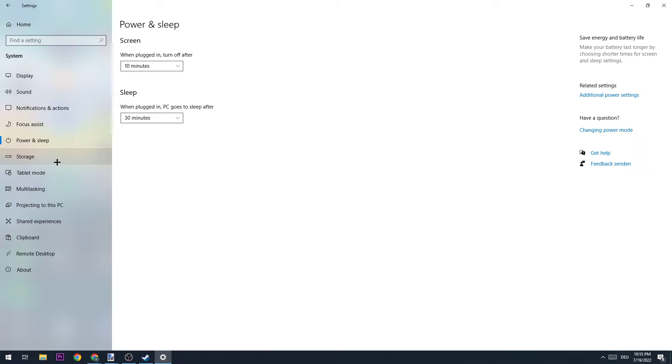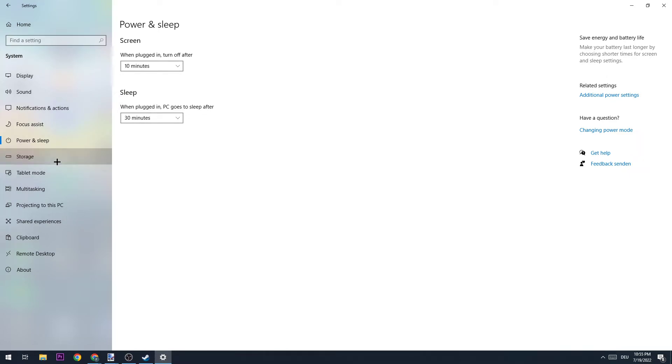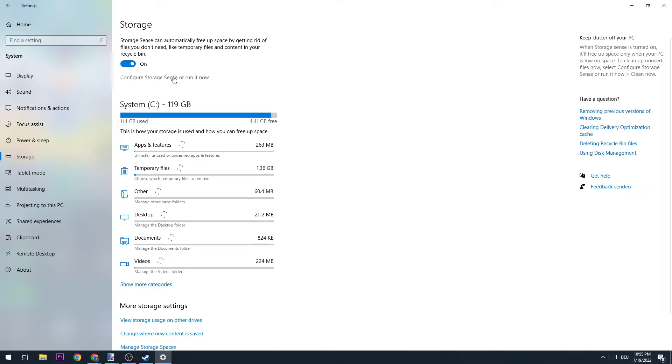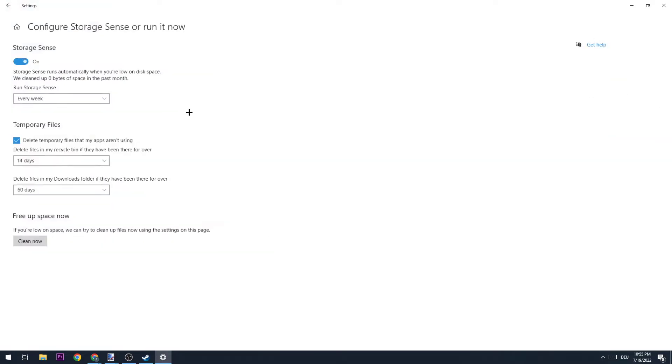The next step is to go to Storage and hit the blueprint where it says Configure Storage Sense or Run It Now. You're going to copy my settings: every week, 14 days, and 60 days.